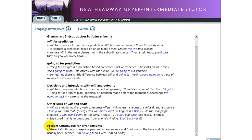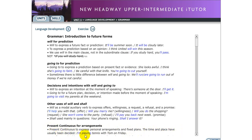Next, we consider 'be going to' alongside present continuous for future arrangements. Present continuous and present progressive are the same form — one is British English terminology and the other is American English, but the meaning is the same. We use present continuous to express personal arrangements and fixed plans where the time and place have usually been decided. For example: 'I'm playing tennis with Tom on Friday.'